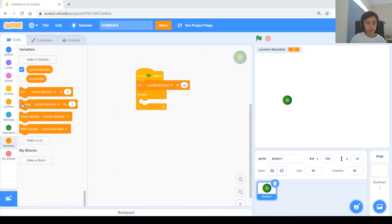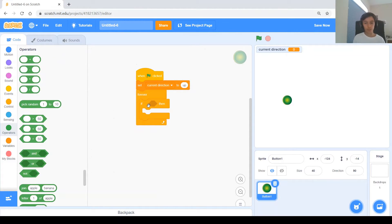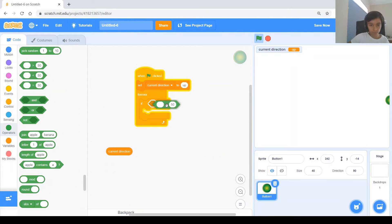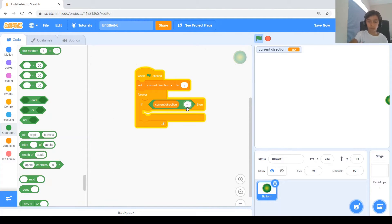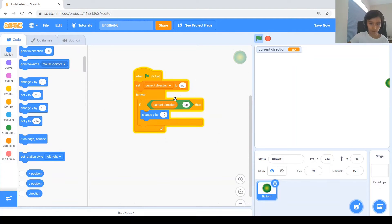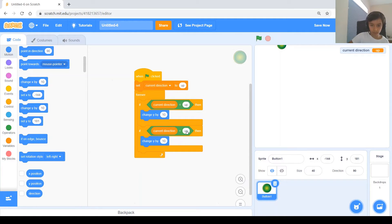Make sure all four ifs are inside the forever loop. Each if will be basically the same pattern: if current direction equals 'up,' if current direction equals 'down,' 'left,' or 'right,' then we change x or y depending on the direction. Starting with up: if current direction equals 'up,' then change y by 10. You can see it's always going up because we set current direction to up. Now duplicate this if and for 'down,' change y by negative 10.